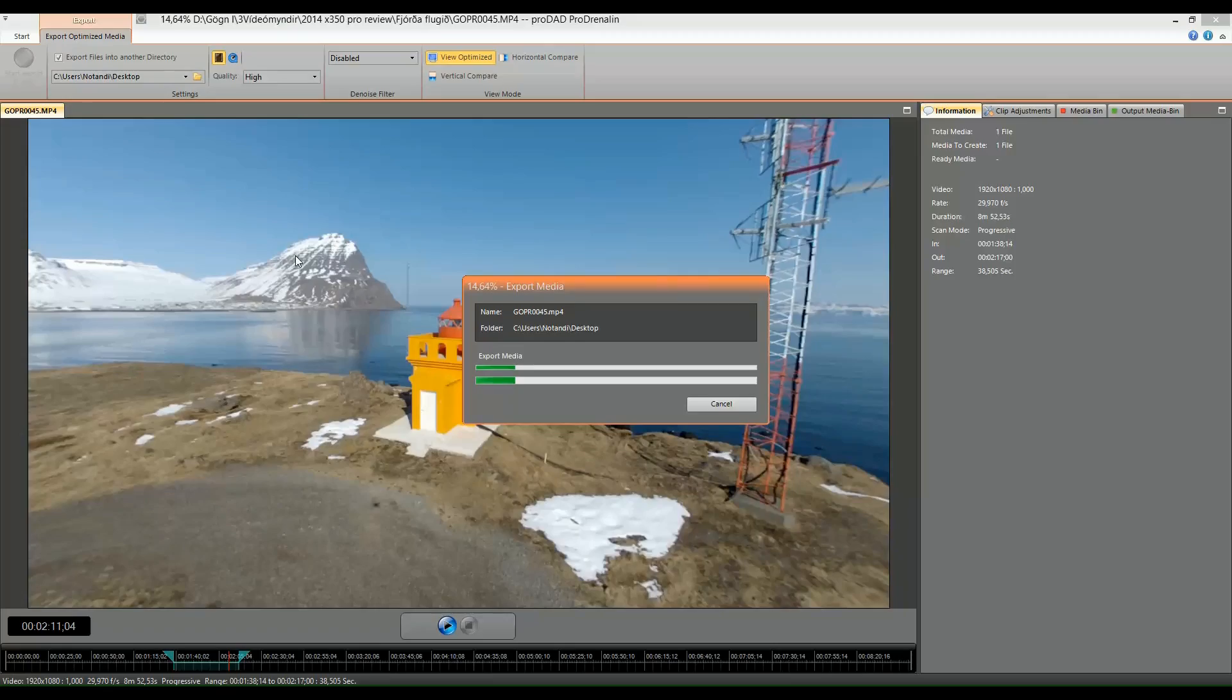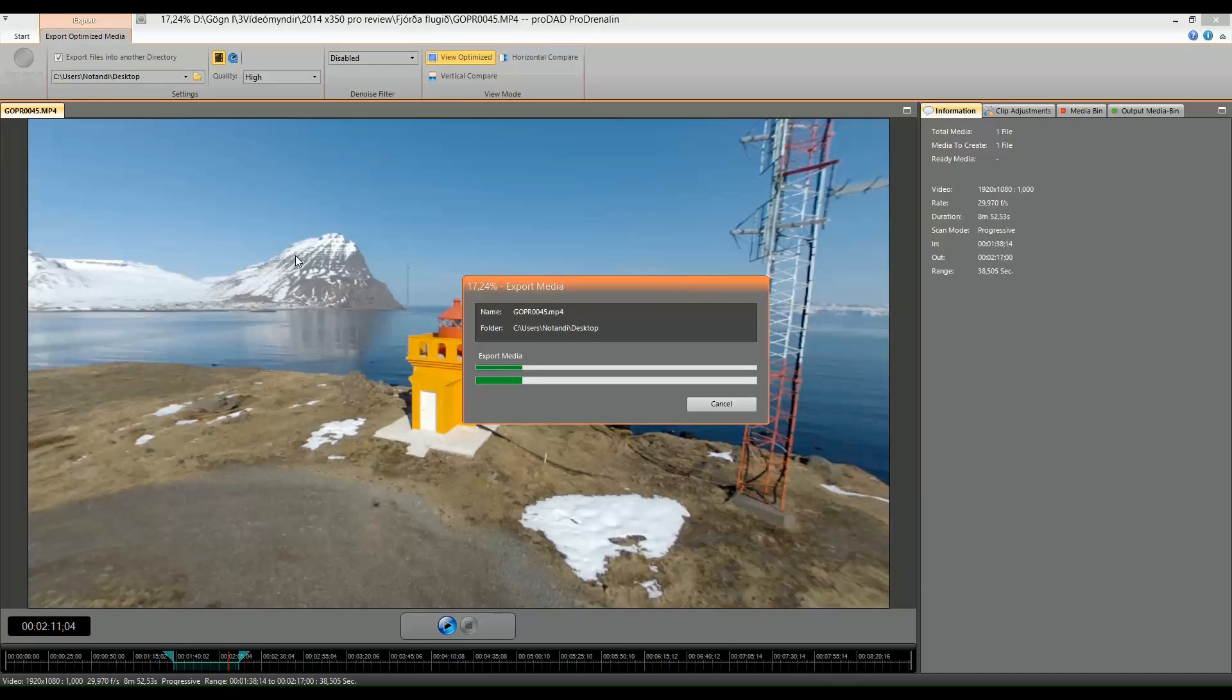Now of course if you don't want to buy a software like ProDrenaline from ProDat, you can, if you have for example Final Cut or other studio programs, you sometimes have plugins to remove the fisheye. But in my opinion this is the easiest way, because you can actually select which camera you have been using.